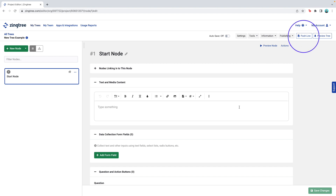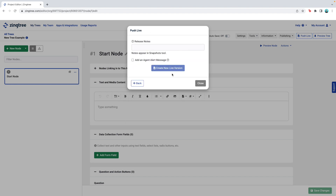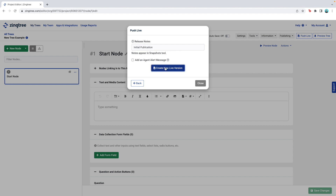To set this up, go into your tree and click the Push Live button. On the pop-up menu, you'll select Push Live a second time. You'll be prompted to enter text under Release Notes. We recommend giving the tree some sort of version name or change description because it'll make tracking historical changes or reverting back to a previous version easier. Since this is the first time I'm publishing this tree, I'm going to go with Initial Publication and then click Create New Live Version. Now that I've published the live version, notice the publishing URL has been updated. The URL for a live tree will always have three zeros appended to the end of the tree ID.